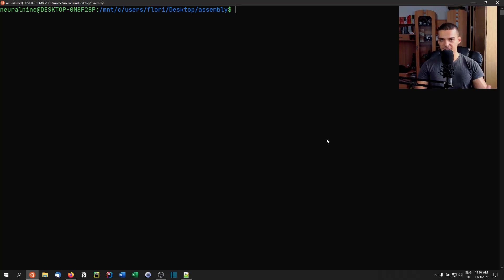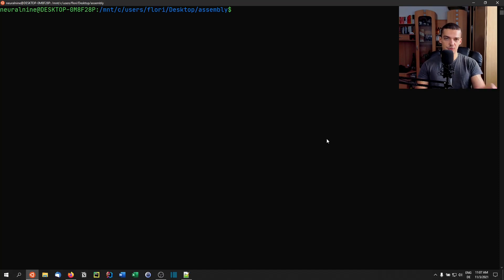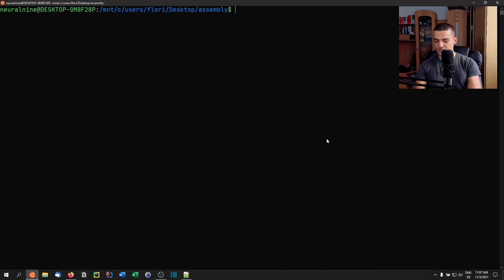This is why C is oftentimes called the portable Assembly, because you basically have one C code that you can compile for different systems, whereas Assembly has to be very specific — it has to be suited for the system. And we're going to work with syscalls, and these syscalls are not possible on Windows.